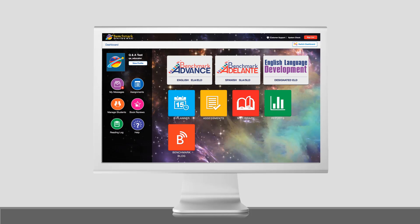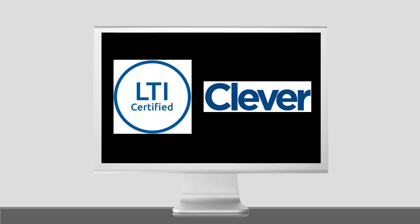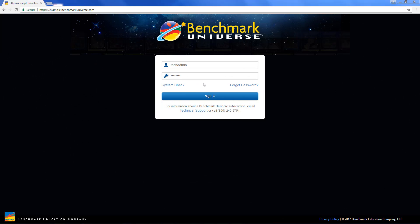Automated solutions are available if your district's LMS is LTI-compatible or by using Clever. Otherwise, user data can be managed manually.